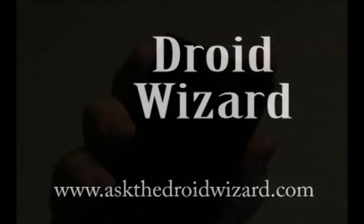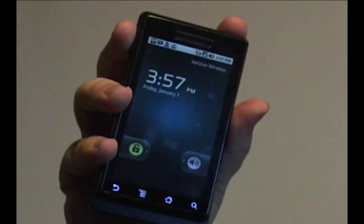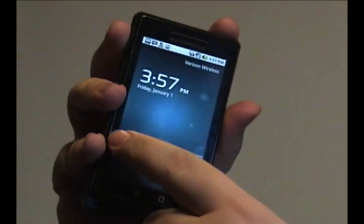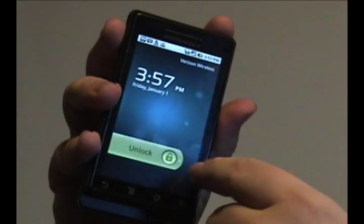Hey folks, Droid Wizard here bringing you some tutorials on the functions of your Droid phone. Today we're going to cover how to actually get an app on your phone.